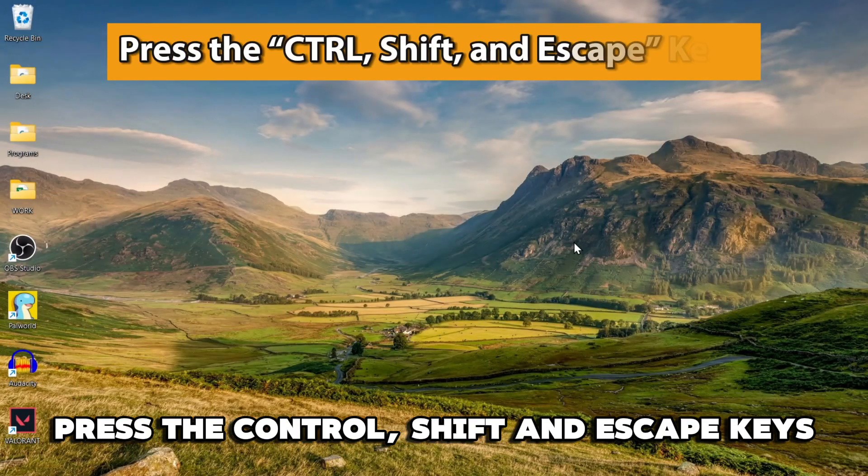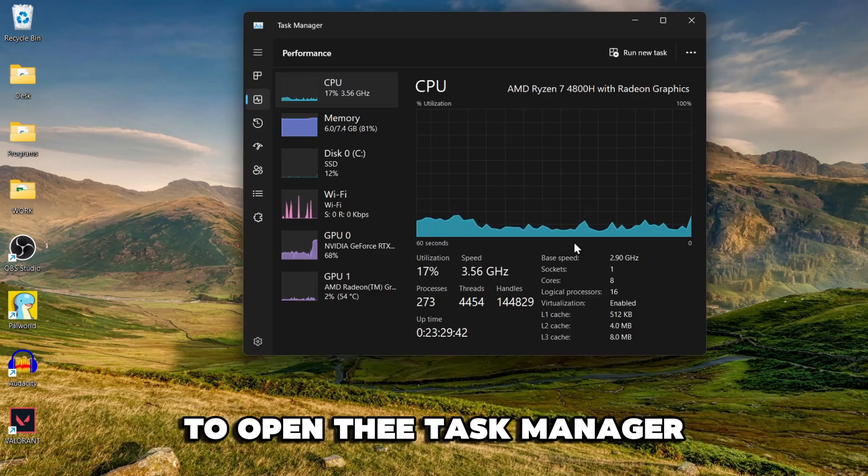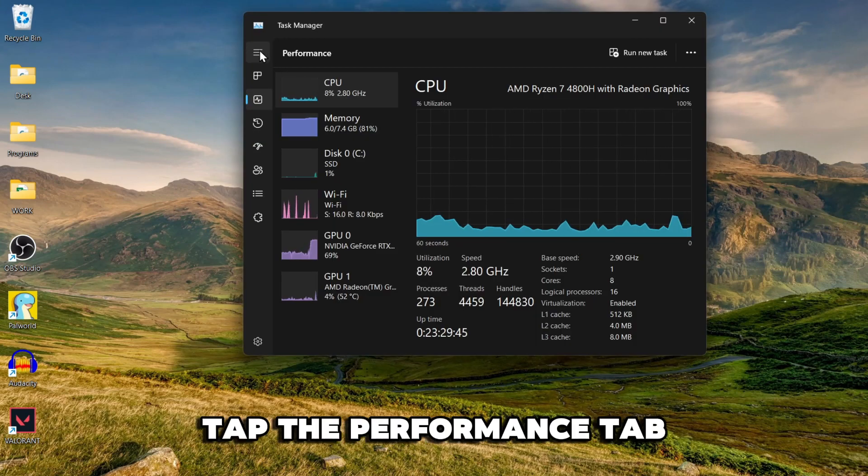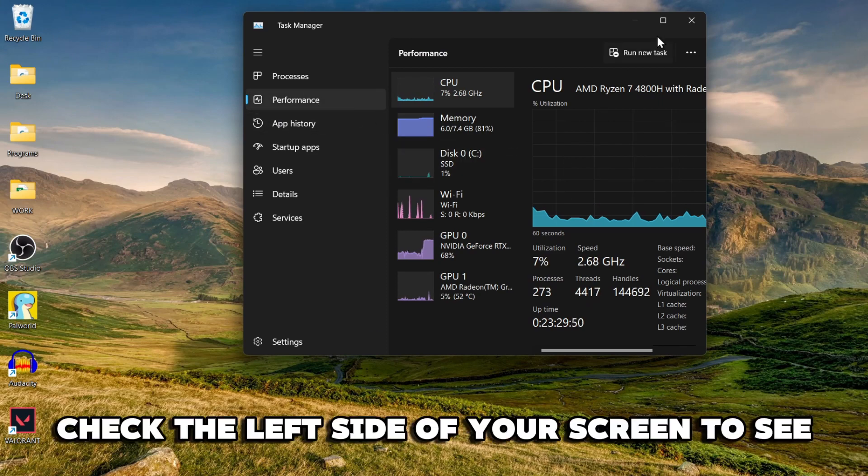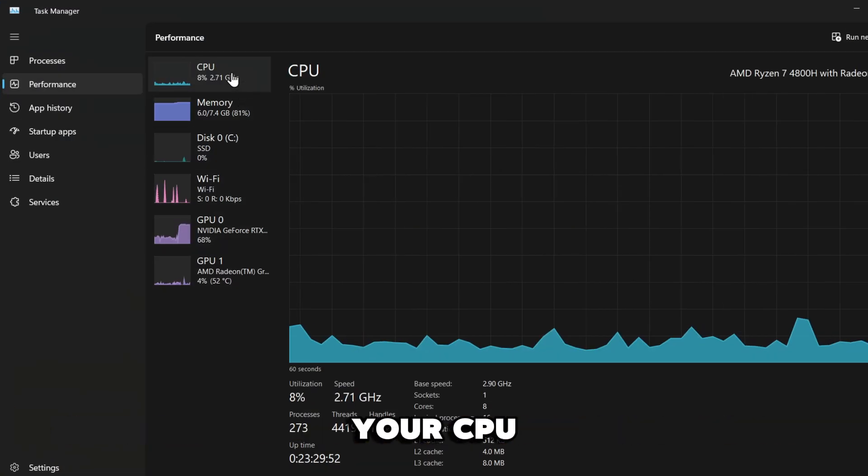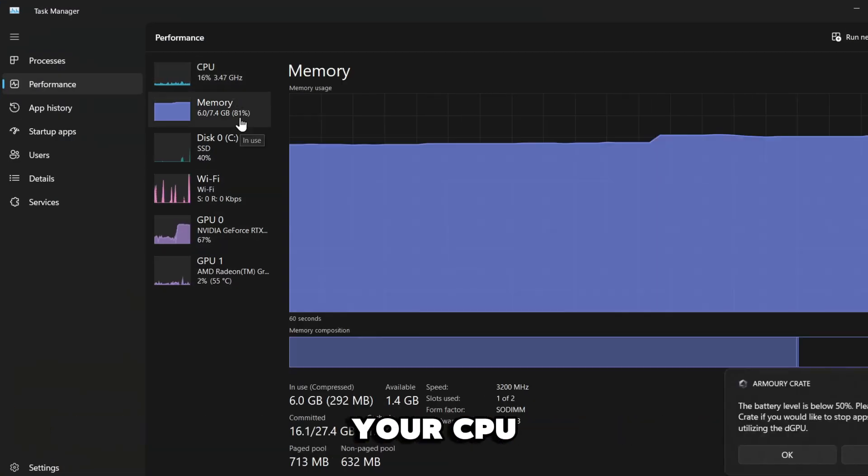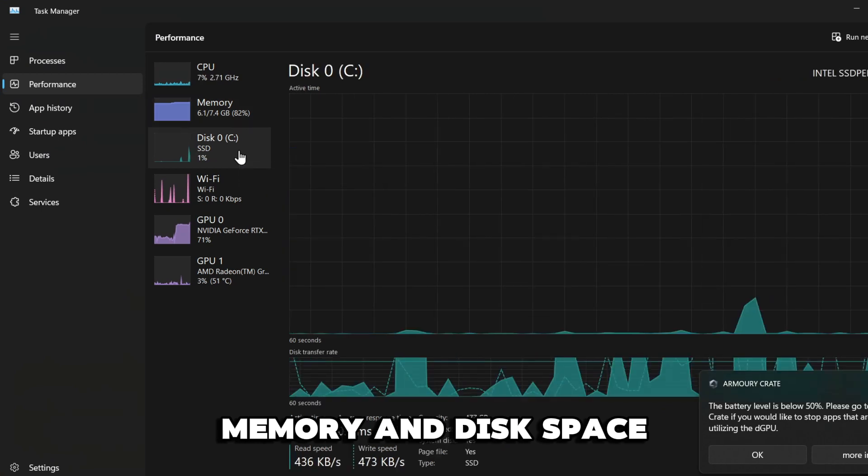Press the Ctrl, Shift, and Escape keys to open the Task Manager. Tap the Performance tab. Check the left side of your screen to see your CPU, memory, and disk space.